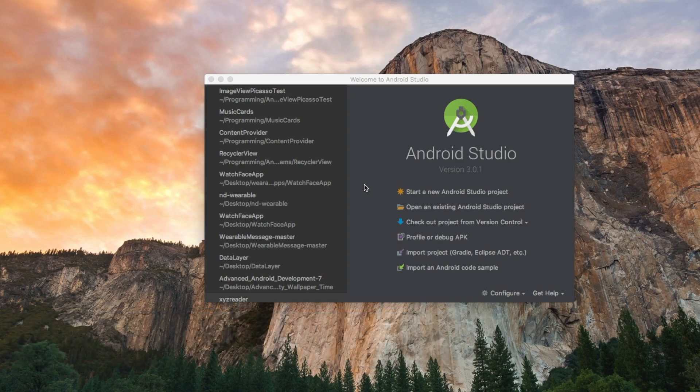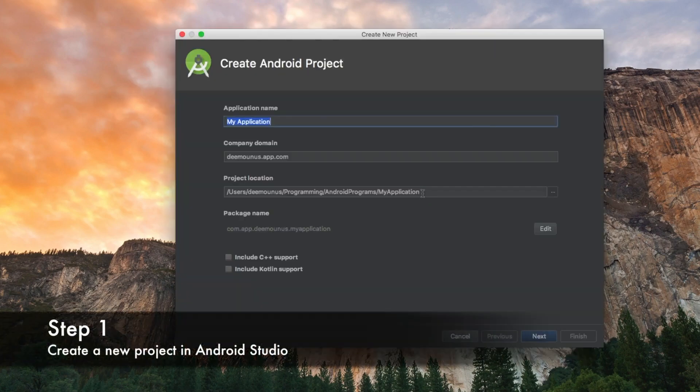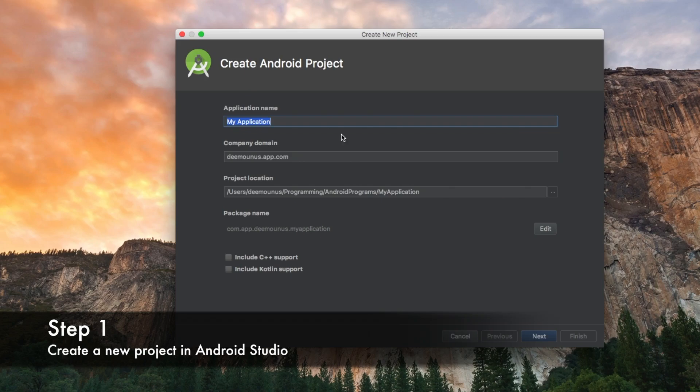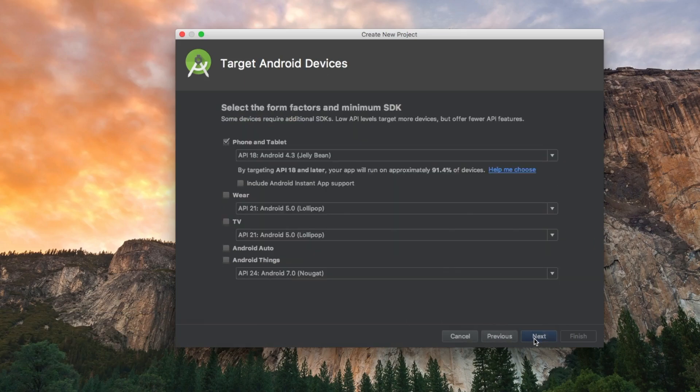First thing we need to do is open Android Studio and press that button to create a new project. We're gonna call our project image view load. We don't need to check any of those, press next, targeting API.